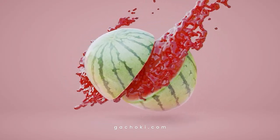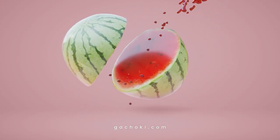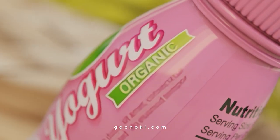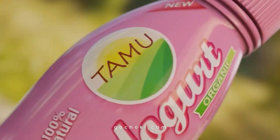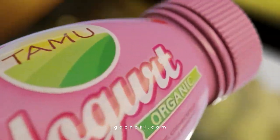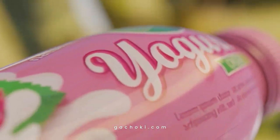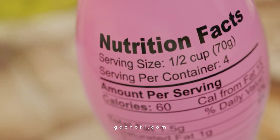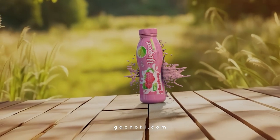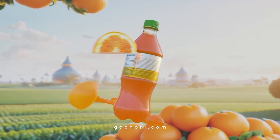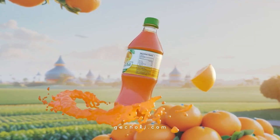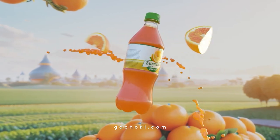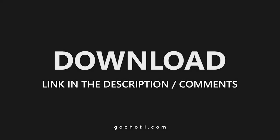So why wait? Download Let's Flow today and take your fluid simulations to the next level. With Let's Flow, you'll save time and create stunning fluid simulations that will impress your clients and audience alike. Let's Flow, your shortcut to fluid simulation perfection.